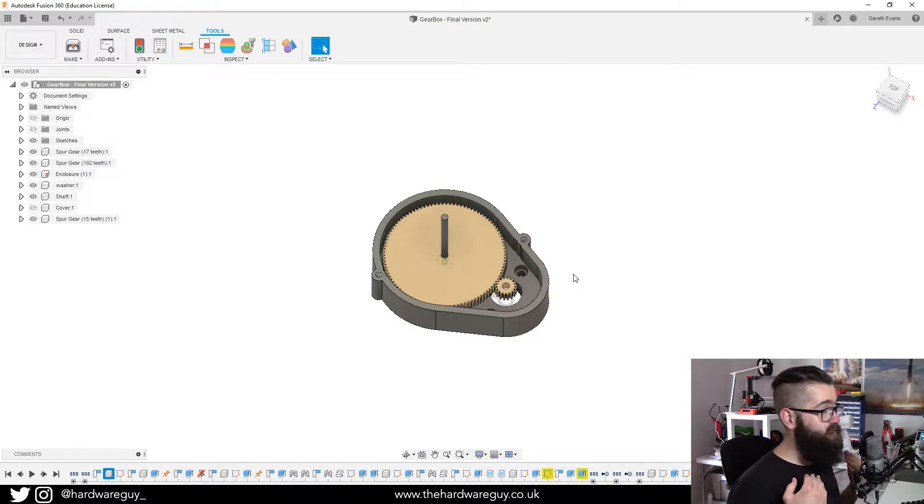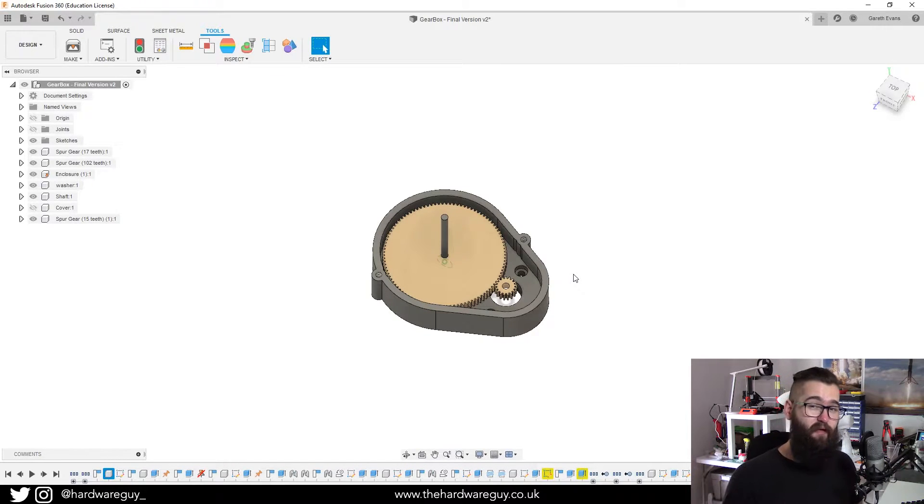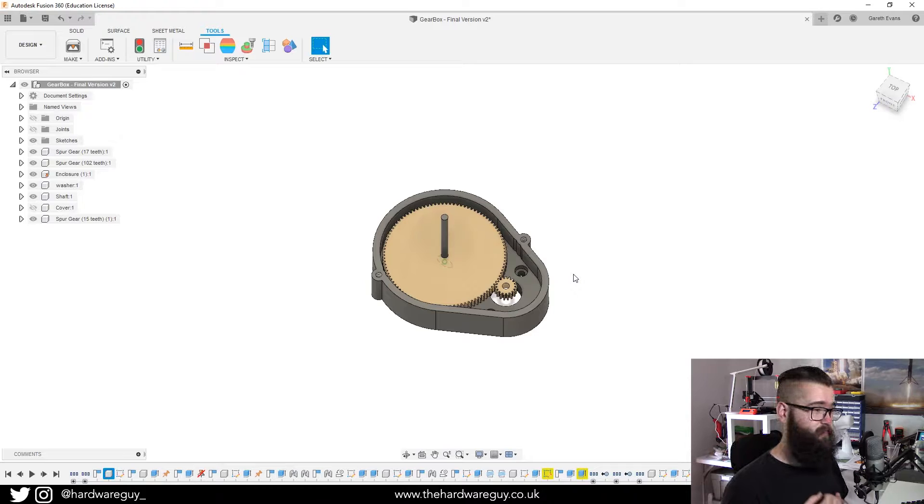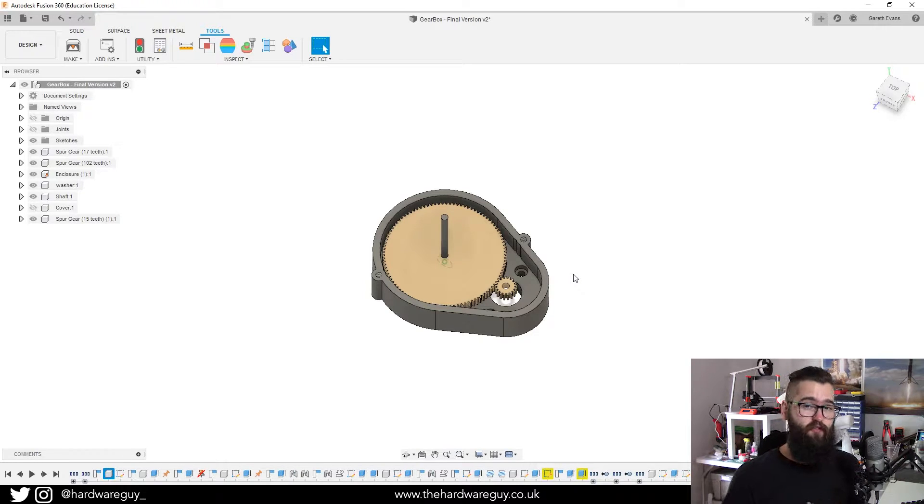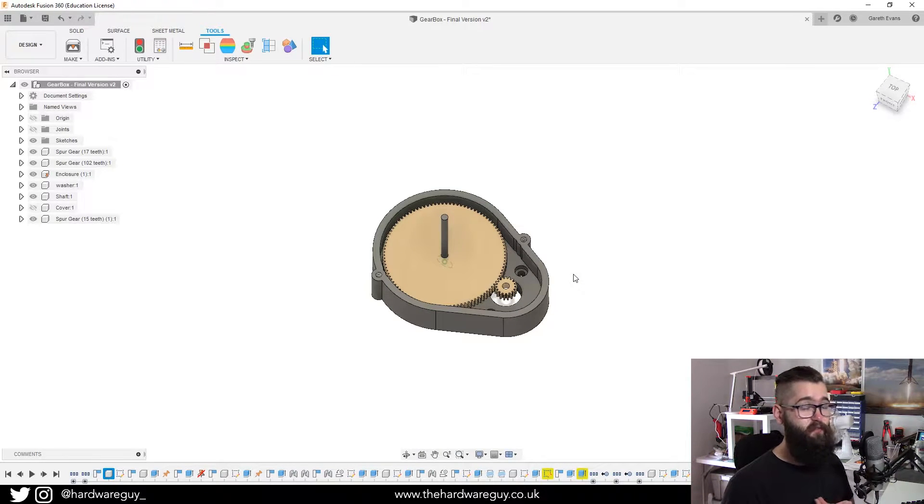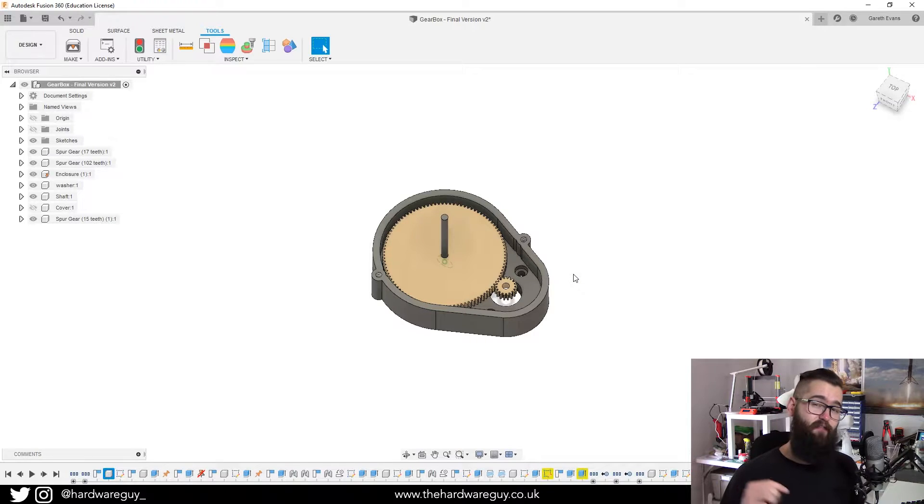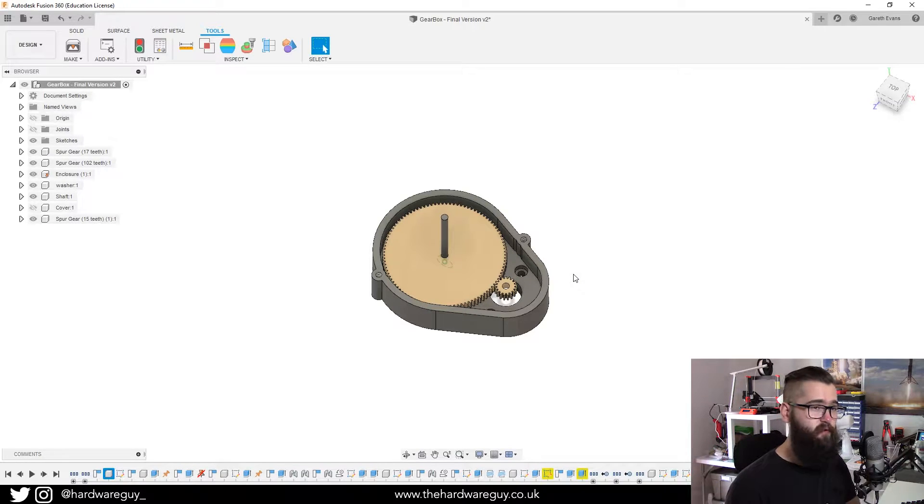There's been a pretty big update recently to Fusion 360 and it's brought along a lot of new features. If you're interested in finding out what these features are, I'll leave a link below where you can go and read about them.